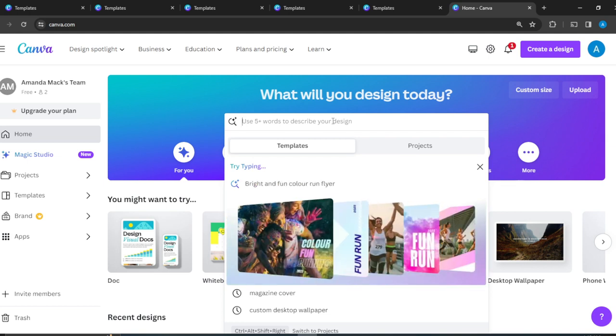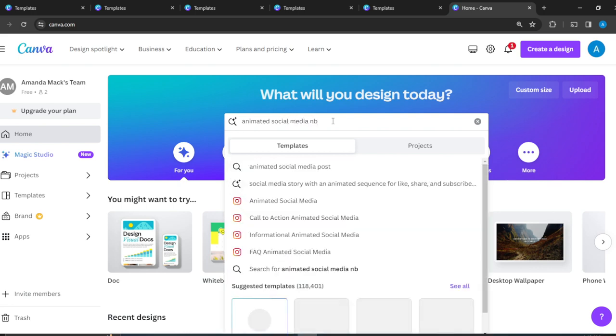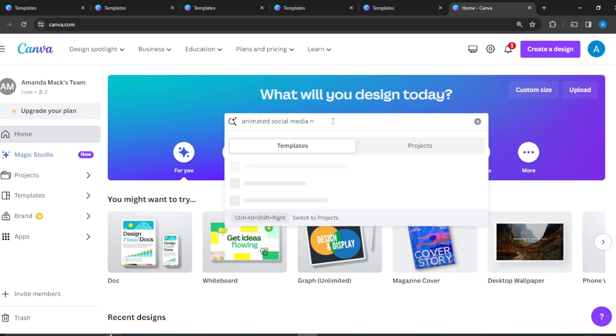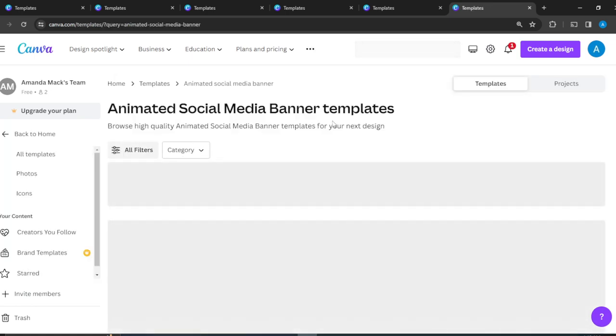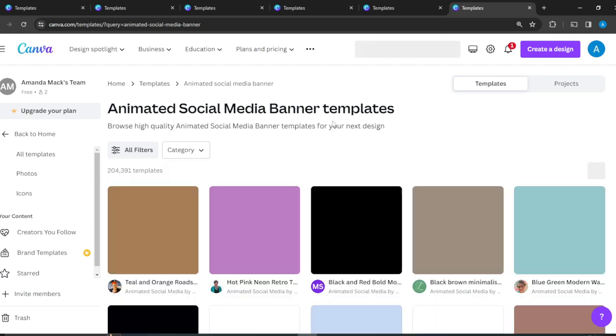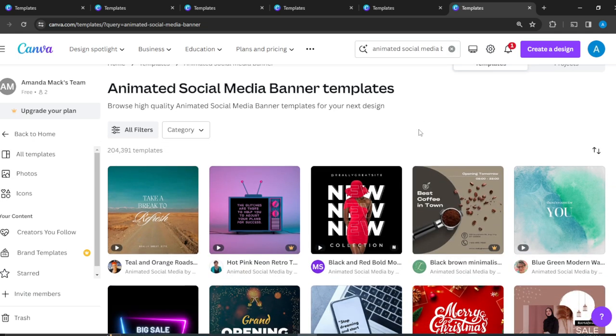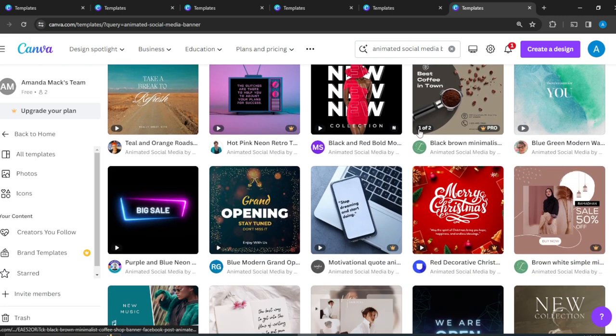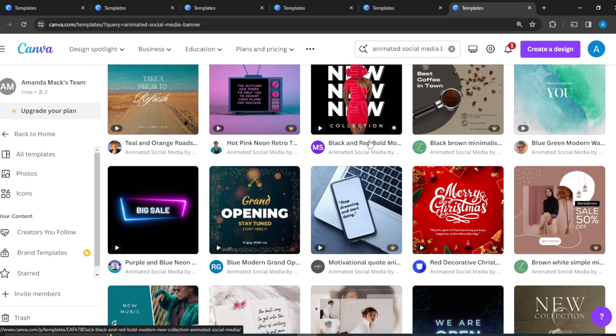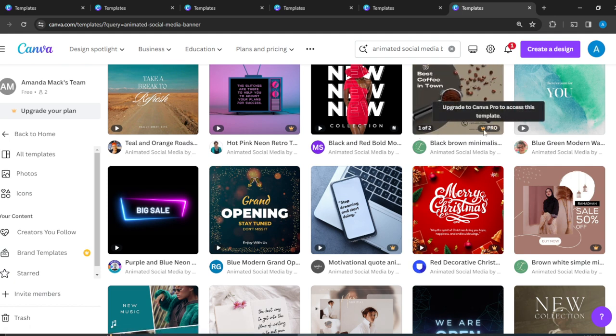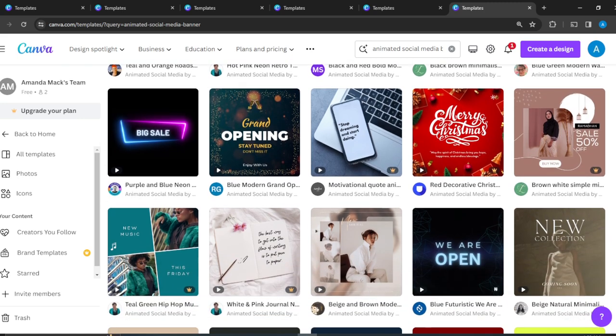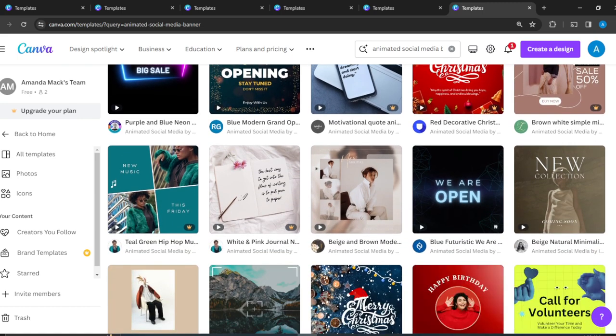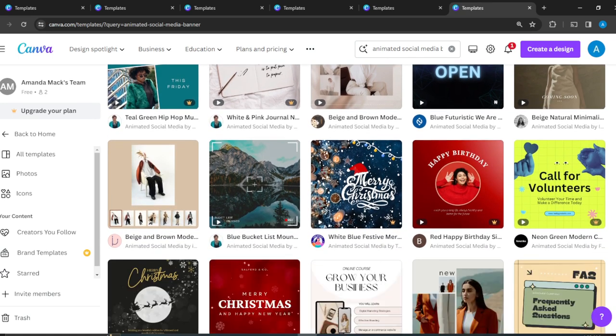So for the sake of this tutorial, all we need to type right here is 'animated social media banner.' And tada, this is a world of templates. I'd like you to know that not all of these templates are easy to access or free to access. As you can see, some of them are labeled paid and they have this crown thing, meaning you have to upgrade your plan to access them, but some of them are pretty cool and free.